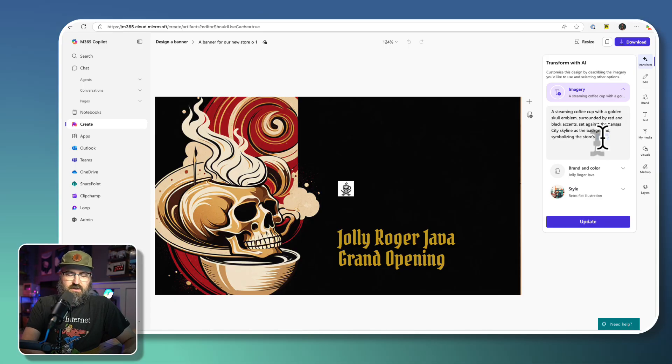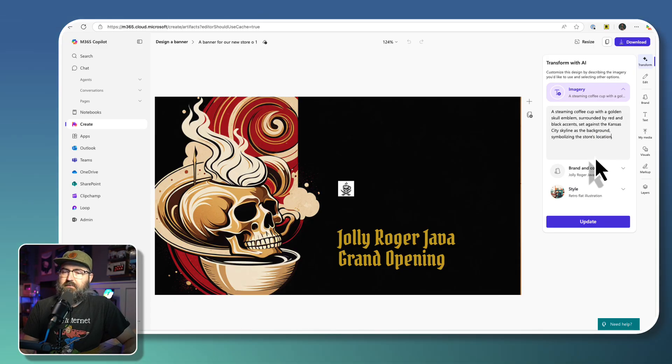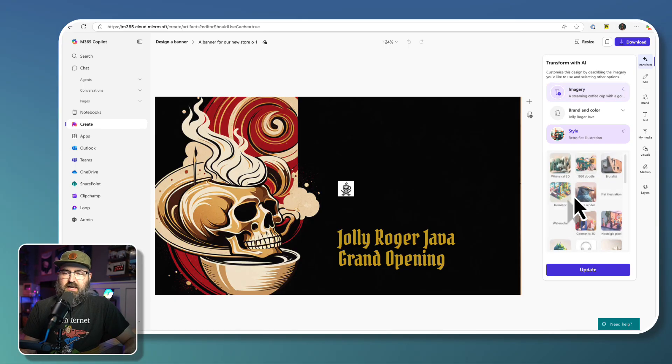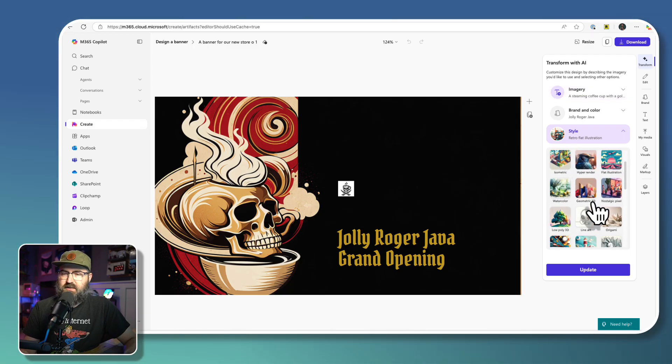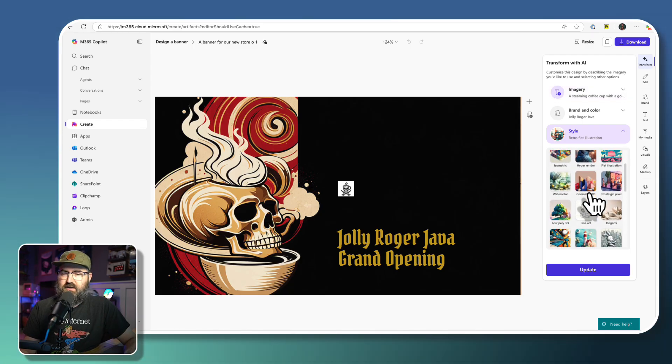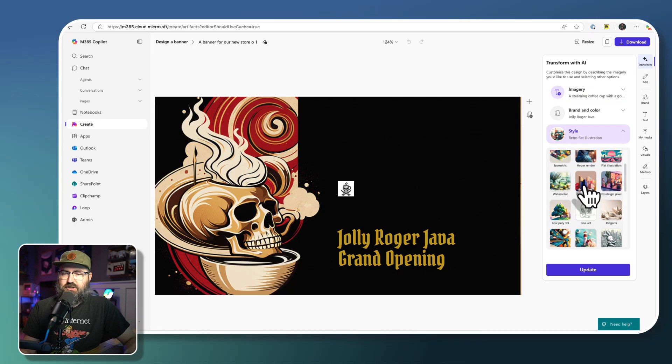Set against the Kansas City skyline as the background, simulating the store's location. And then I'm going to keep that same style. I could also change it to different layouts and things I could do like a geometric, a nostalgia pixel, something like that.